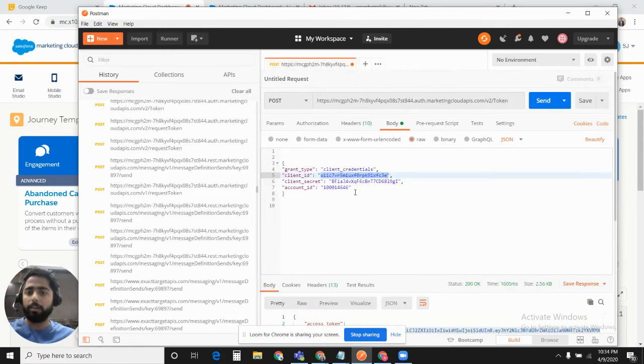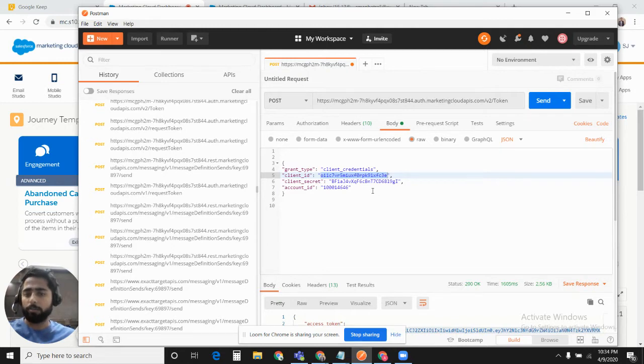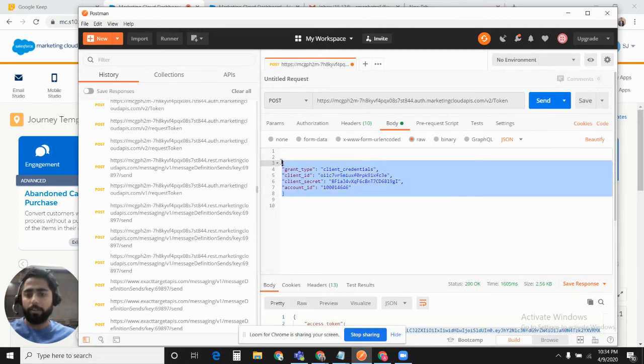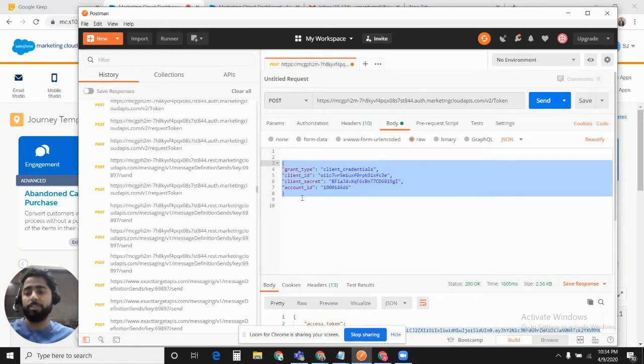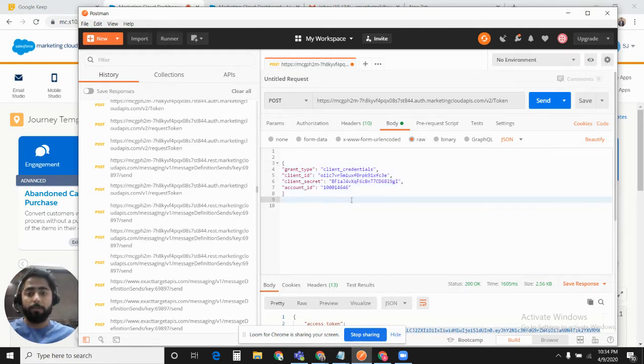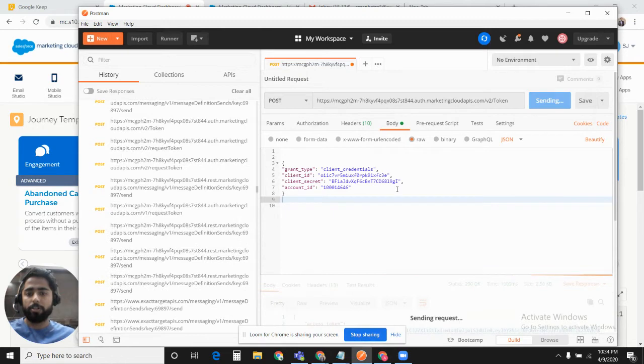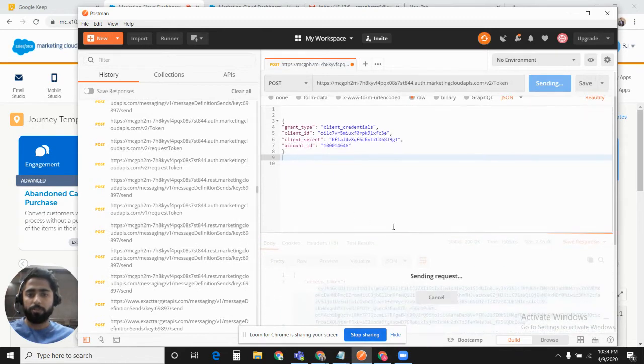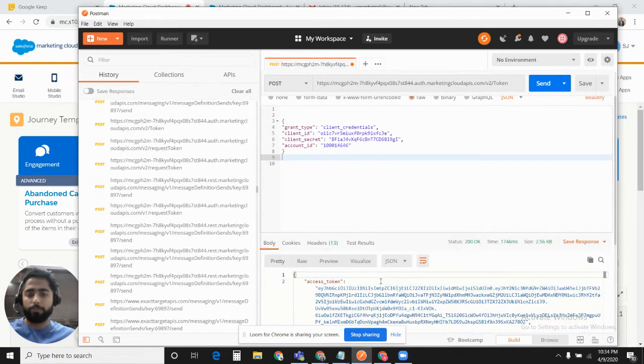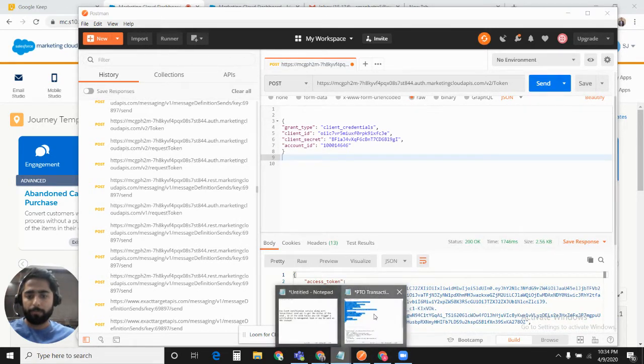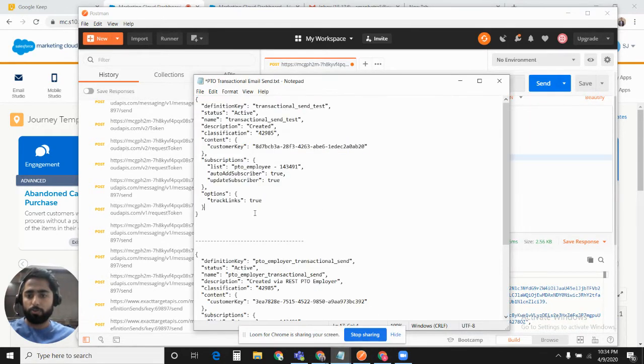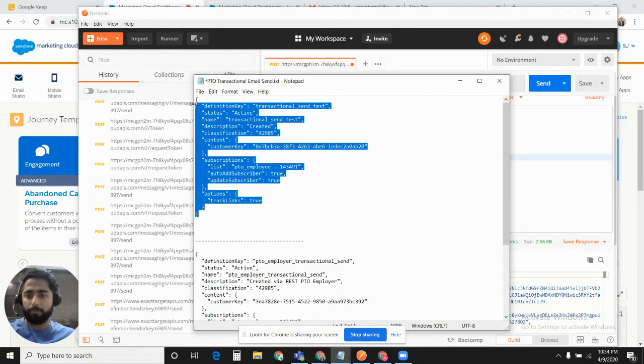In the last video, I discussed how we generate an access token for the account. I already have everything here. I'll give you the link to the old video if you would like to see how we generate the access token. That's how we generate the access token.